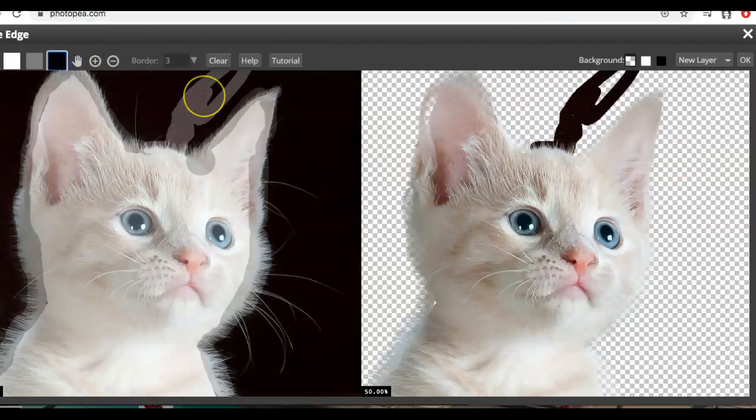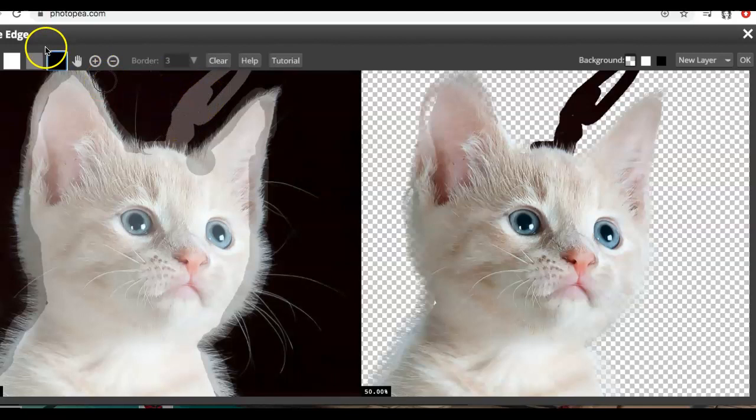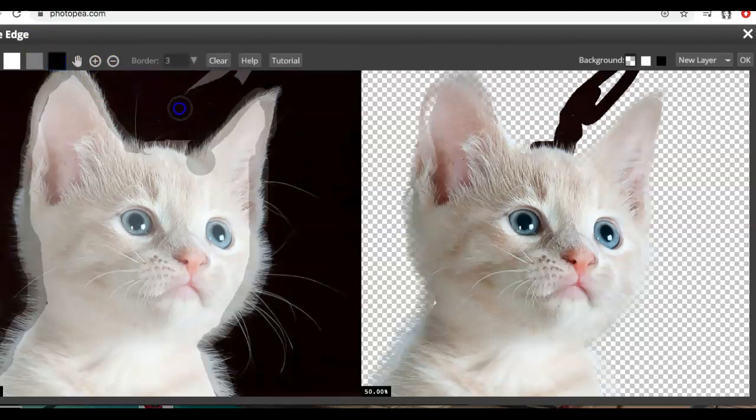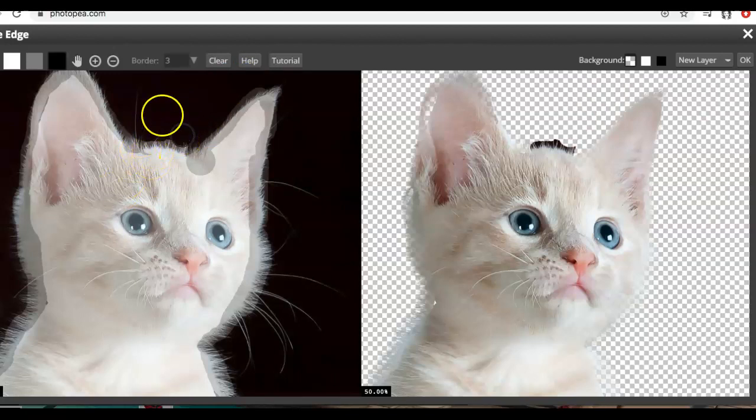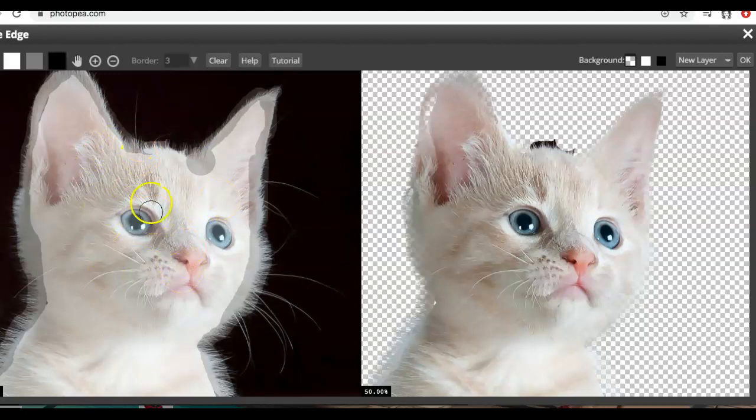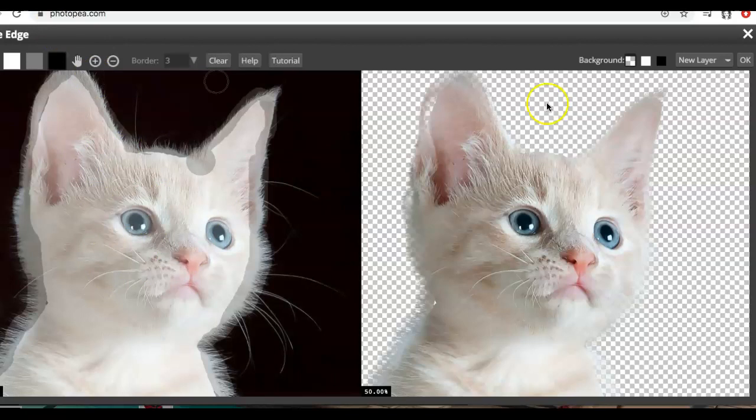You just take your brush, grab the black and then you can essentially just erase that reveal you made. This computer is a little slow so it takes a second then you can keep using that as an eraser until it's all gone.